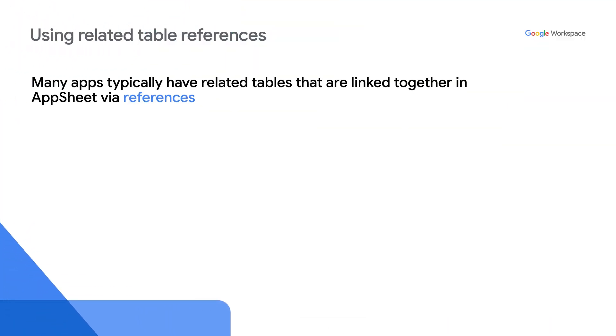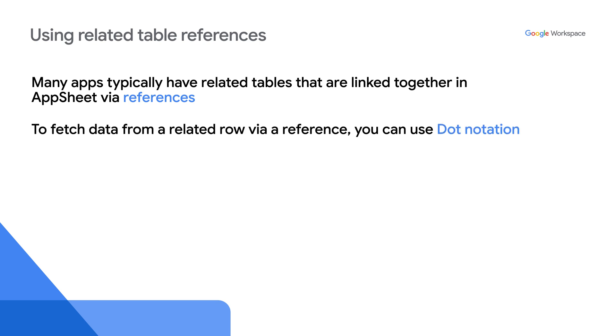Many apps typically have related tables that are linked together in AppSheet via references. To fetch data from a related row via a reference, you can use dot notation.